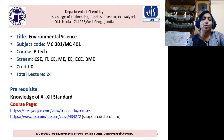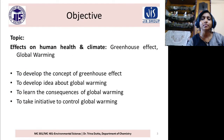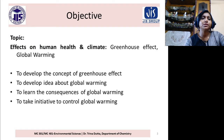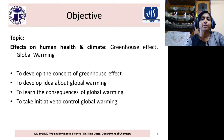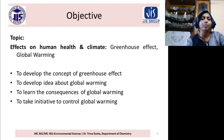I have created my own course page and website given here, and all course materials are uploaded in Blendspace. Today's topic is Effects on Human Health and Climate: Greenhouse Effect and Global Warming. The objectives are to develop the concept of Greenhouse Effect, to develop an idea about Global Warming, to learn the consequences of Global Warming, and most importantly to take initiative to control Global Warming.